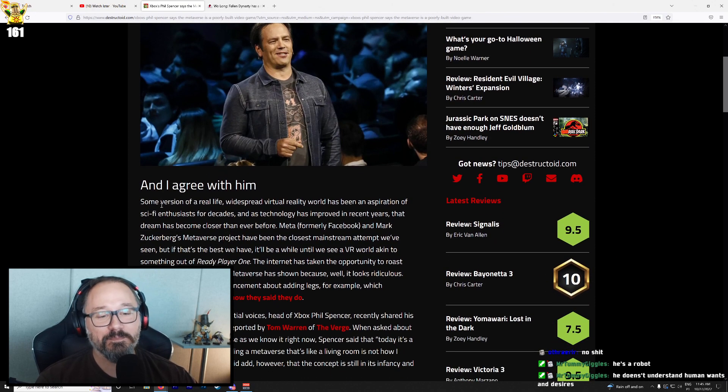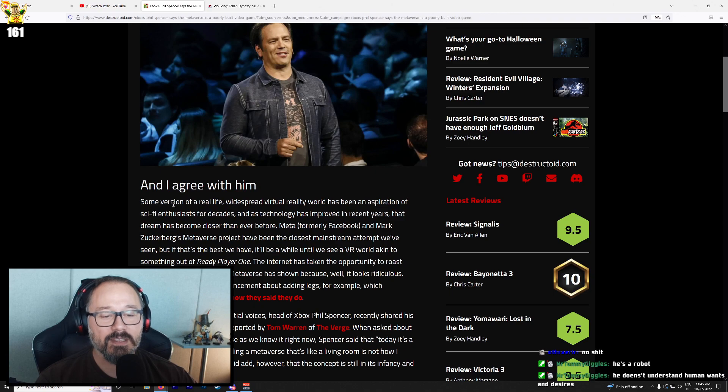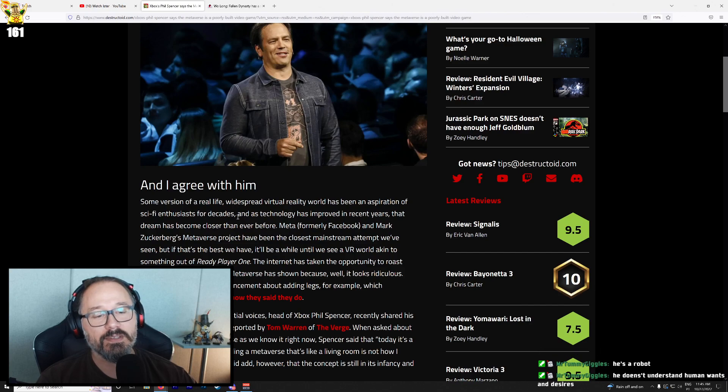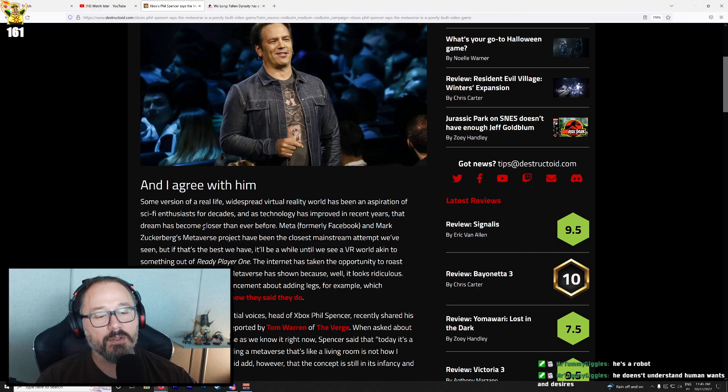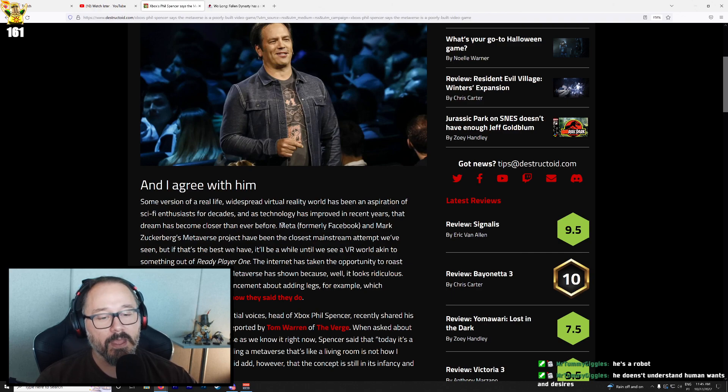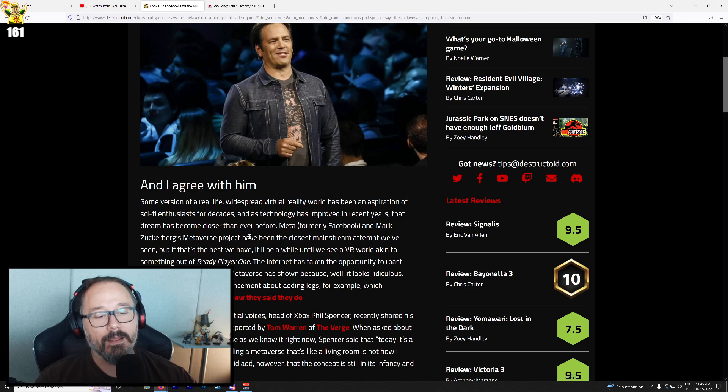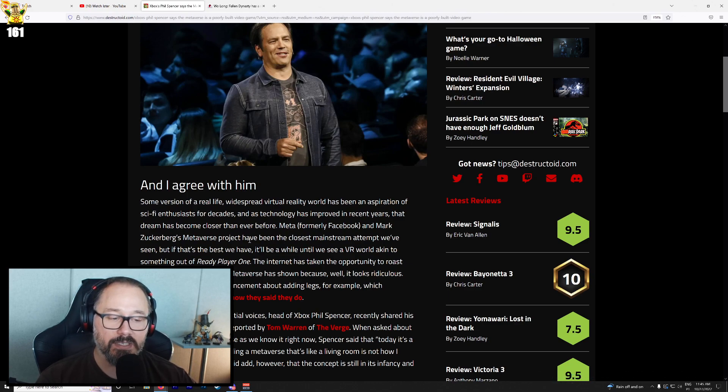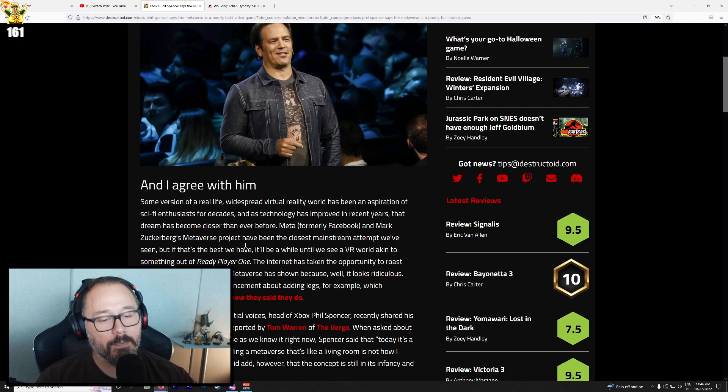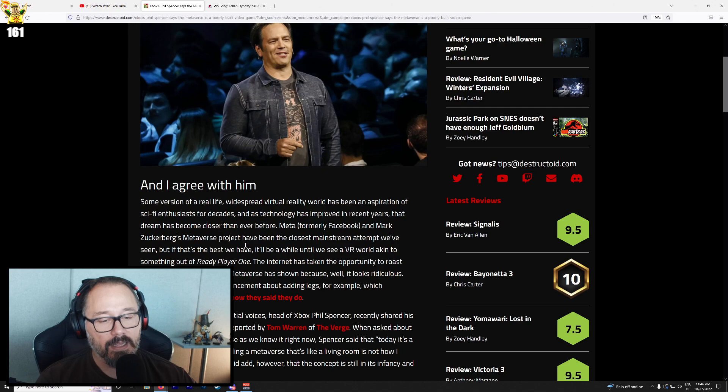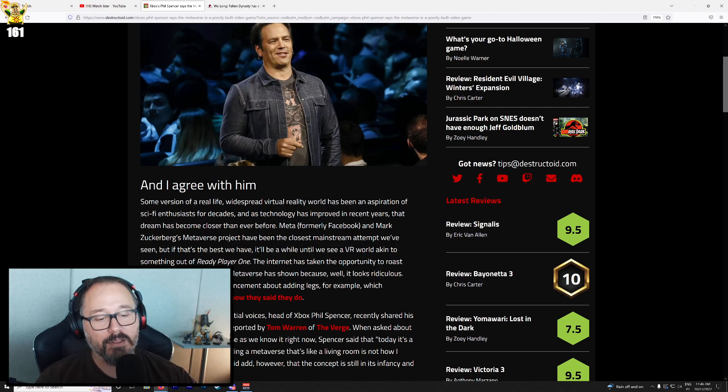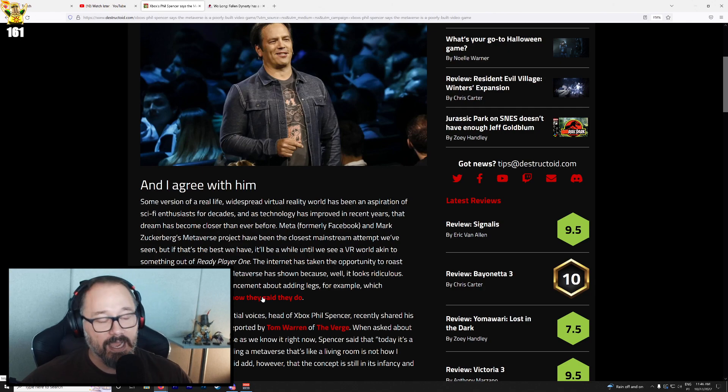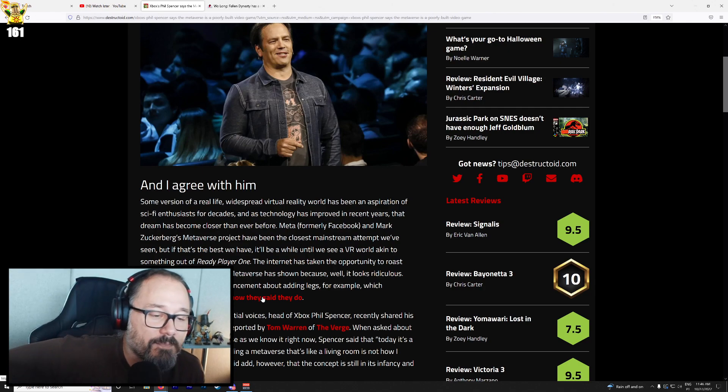And I agree with him. Some version of a real-life widespread virtual reality world has been an aspiration of sci-fi enthusiasts for decades. Meta, formerly Facebook, and Mark Zuckerberg's Metaverse project have been the closest mainstream attempt we've seen. The internet has taken the opportunity to roast pretty much everything the Metaverse has shown. Take their most recent announcements about adding legs, which apparently don't even work how they said they'd do. Yes, they lied.